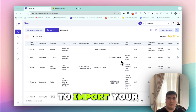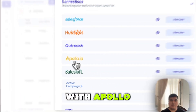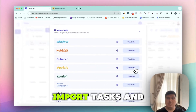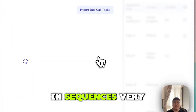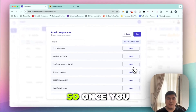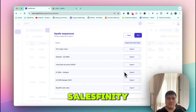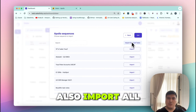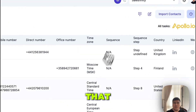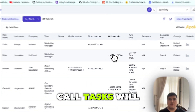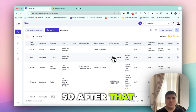To get started with Salesfinity, you first need to import your call tasks directly from Apollo. We have a bi-directional native integration with Apollo, so you can import tasks and write back — meaning log calls, complete tasks, and move prospects in sequences very easily. Once you're on this page, you'll be able to see all your sequences inside Salesfinity and import all your due call tasks. All of your call tasks will then populate inside Salesfinity — it's that simple.